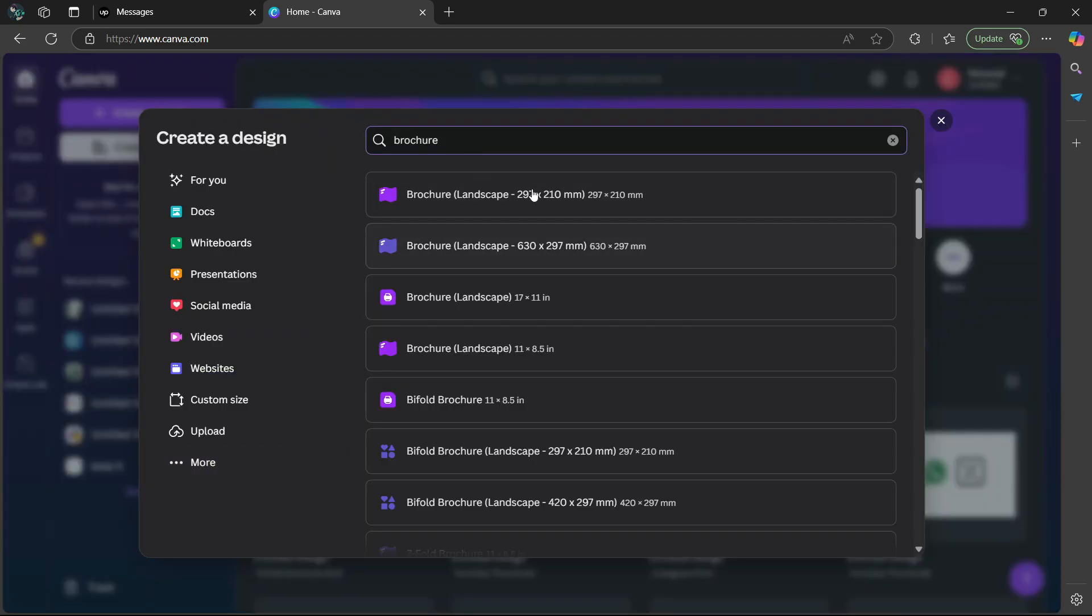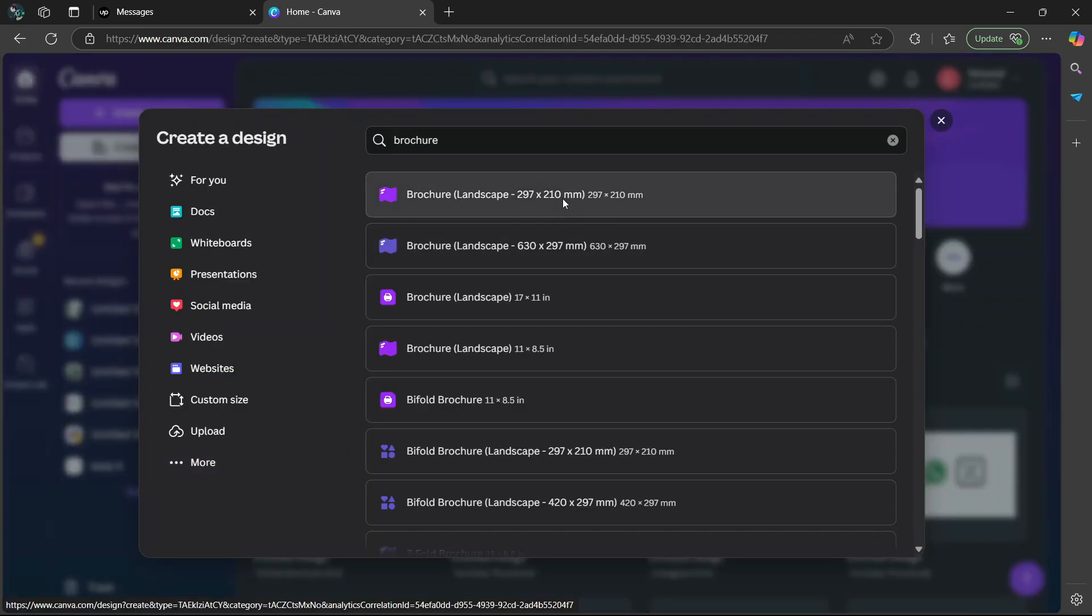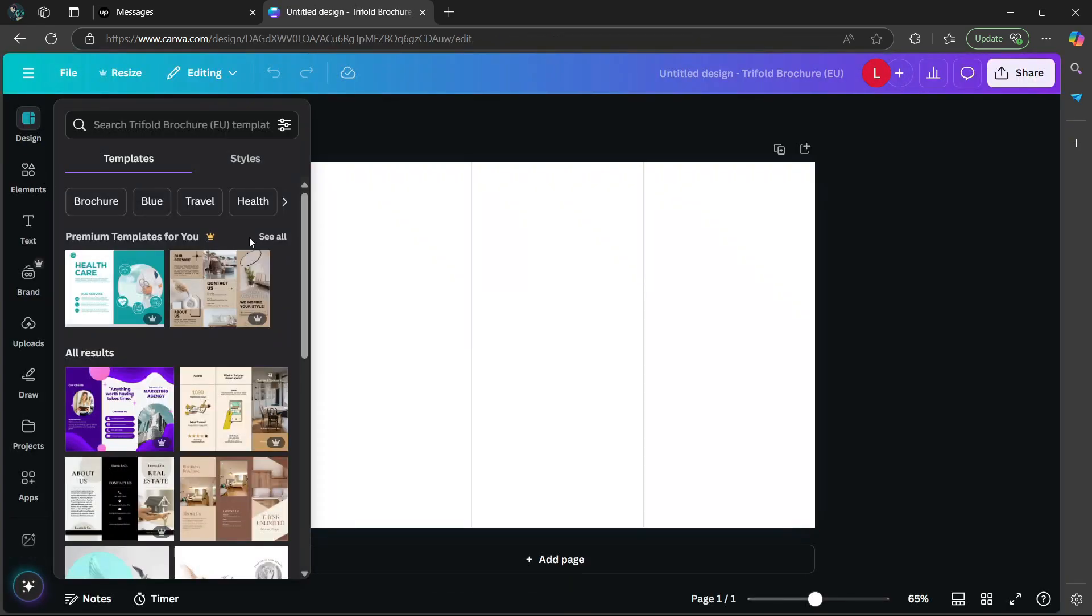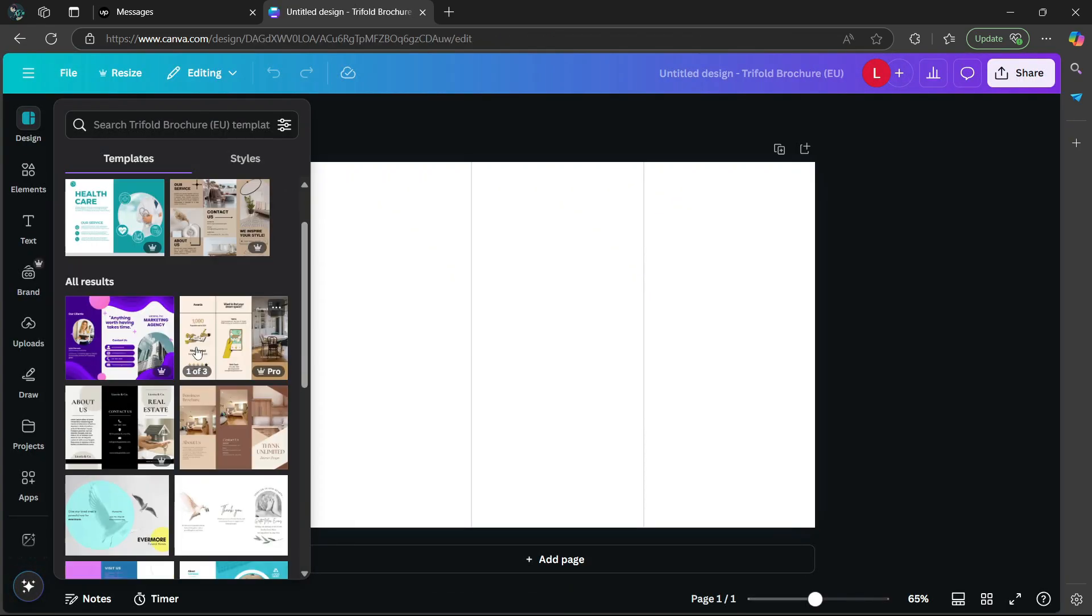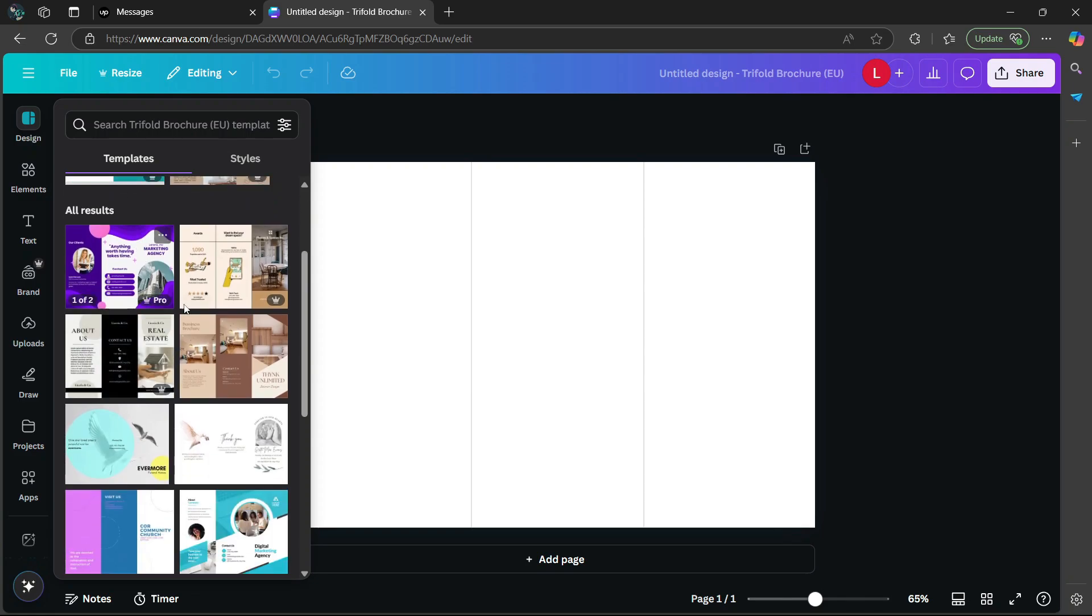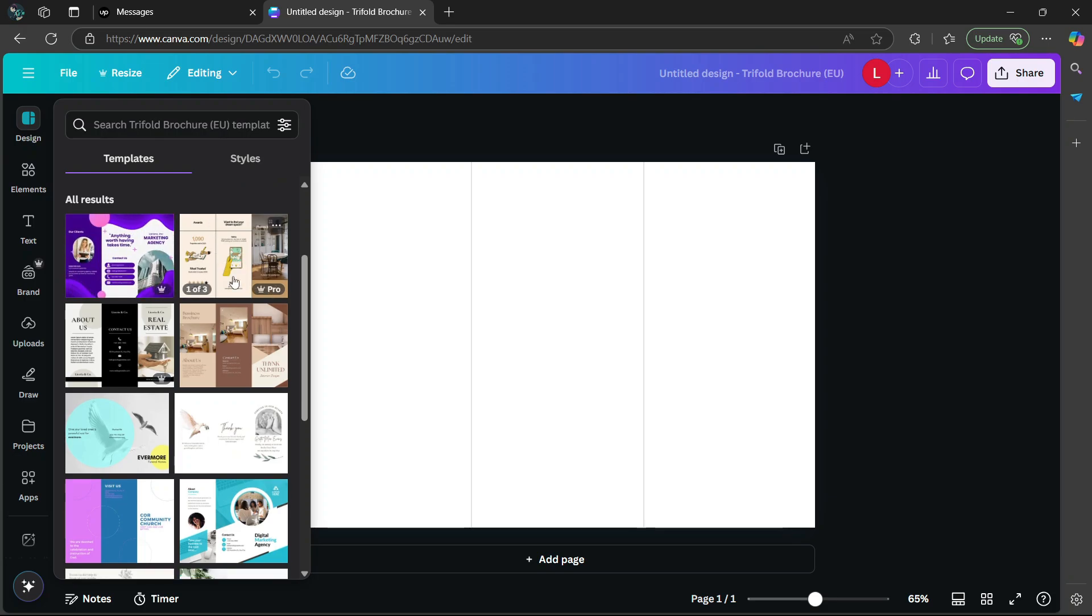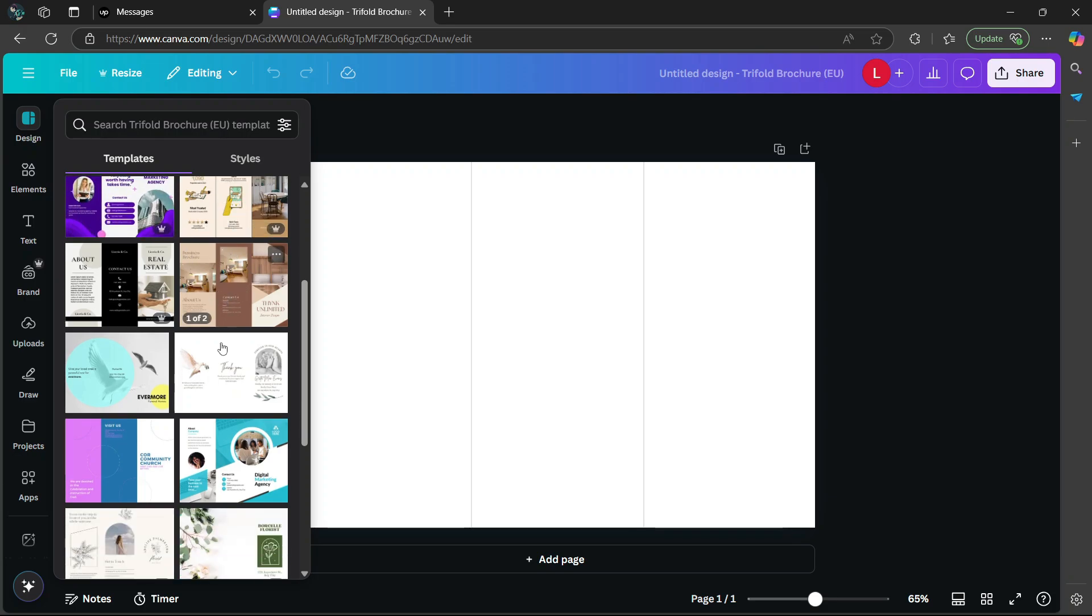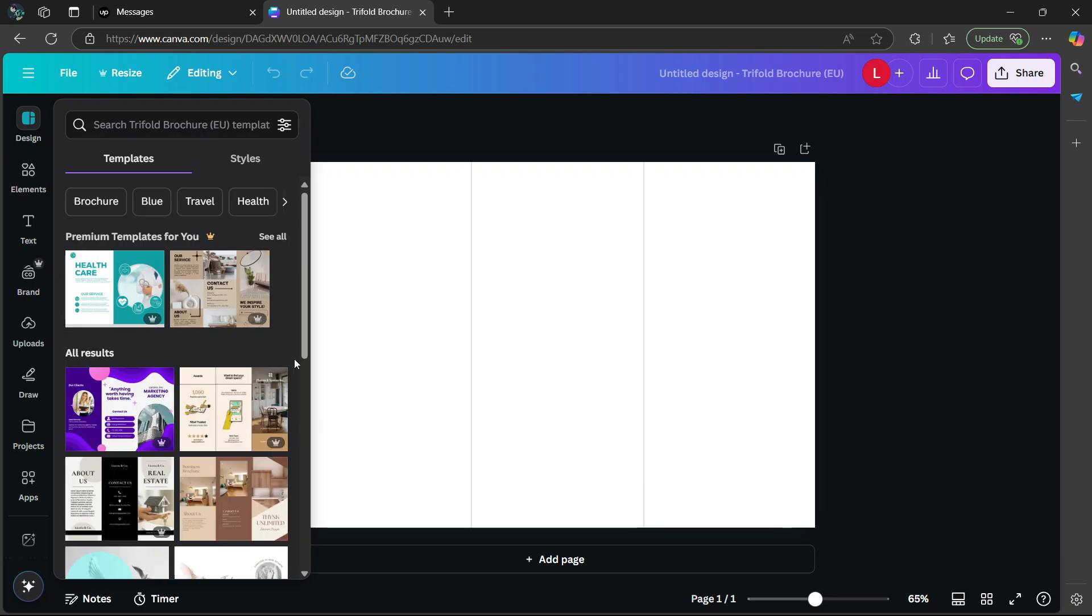I'm going to use the one at the top here, so select it. In the design section, there's a bunch of templates you can use. Keep in mind that if you hover over the brochures, you'll notice they have multiple pages. This one has one out of two pages, this one has three pages, this one has two pages, and so on.